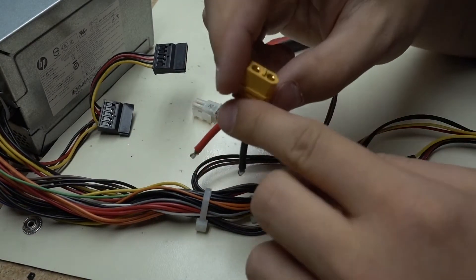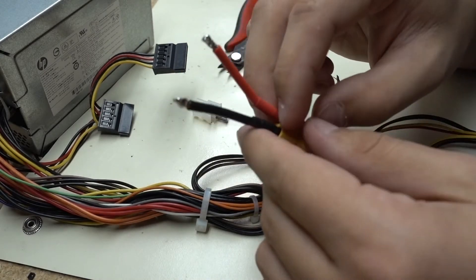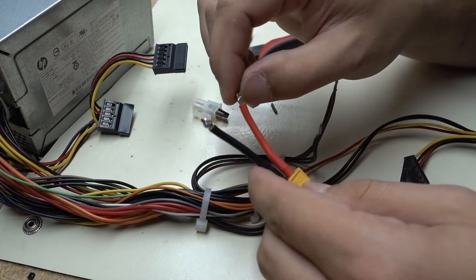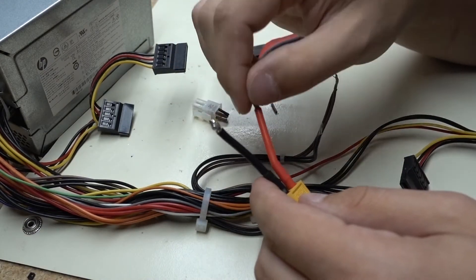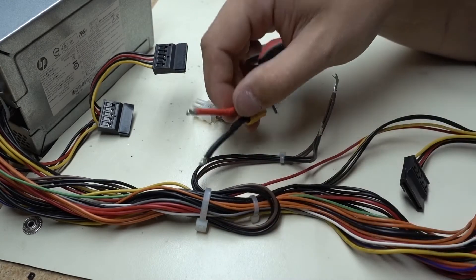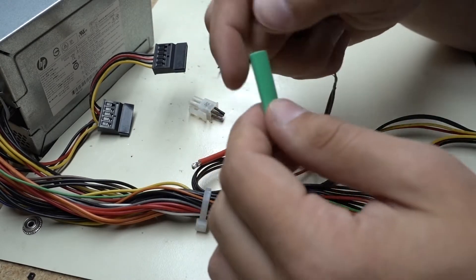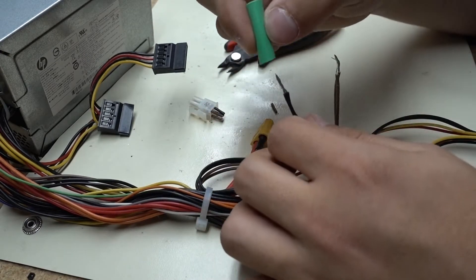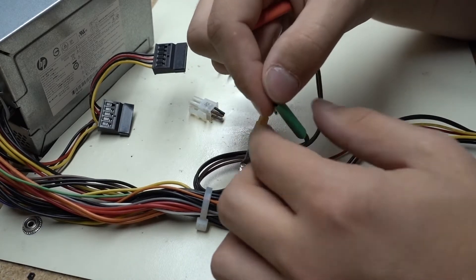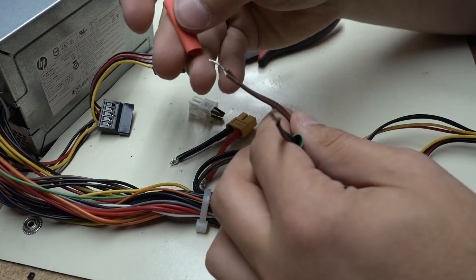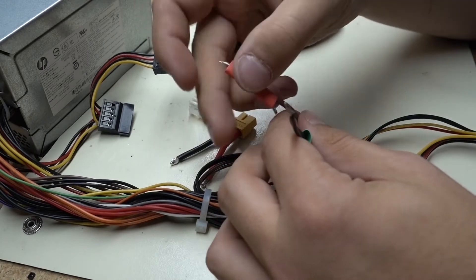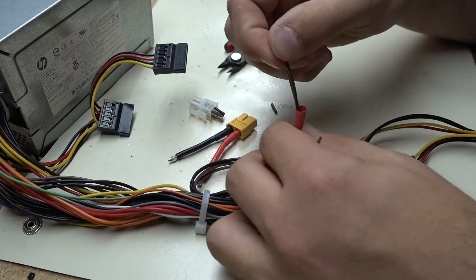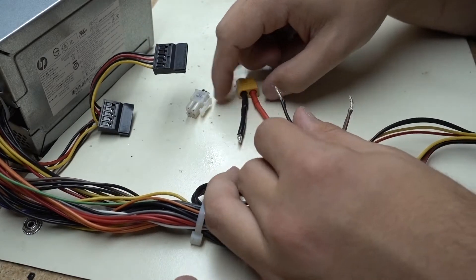Next we're going to grab our male XT60 connector. I've already gone ahead and chopped these off and soldered some stuff on and then we're going to want to have some nice heat shrink wrap. So I'm going to slide a green over for ground since it didn't have any black heat shrink and then red for power. And then we'll just go ahead and solder these on.